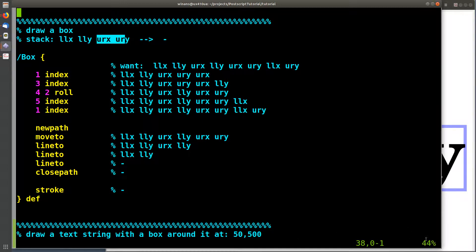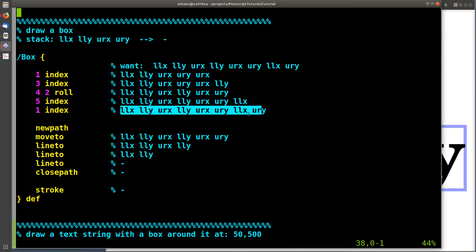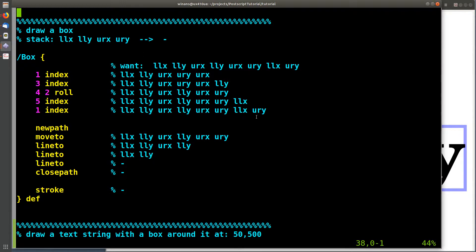To construct the box, given the lower-left and upper-right, you have to construct the lower-right and upper-left. The lower-right shares the same Y as the lower-left but the same X as the upper-right. I use index and roll to unravel those into four coordinates — lower-left, lower-right, upper-right, and upper-left — on the stack. I then create a path, move to the upper-left, draw around in reverse order, close the path, and stroke it using the current line width and color.